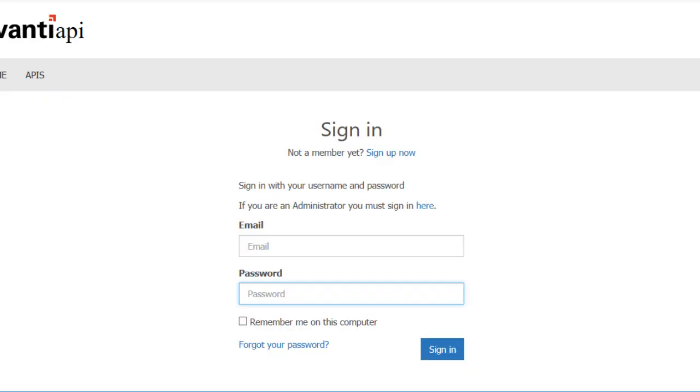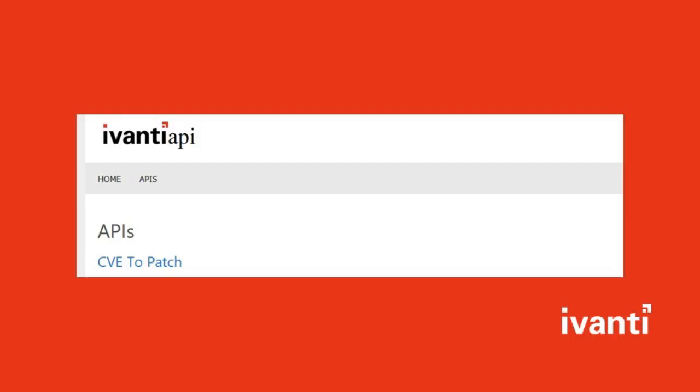After signing into the developer portal, navigate to the API section. From the API screen, select the CV2Patch API.